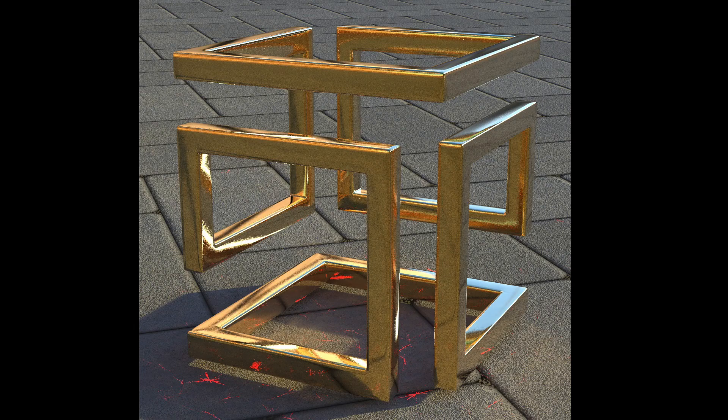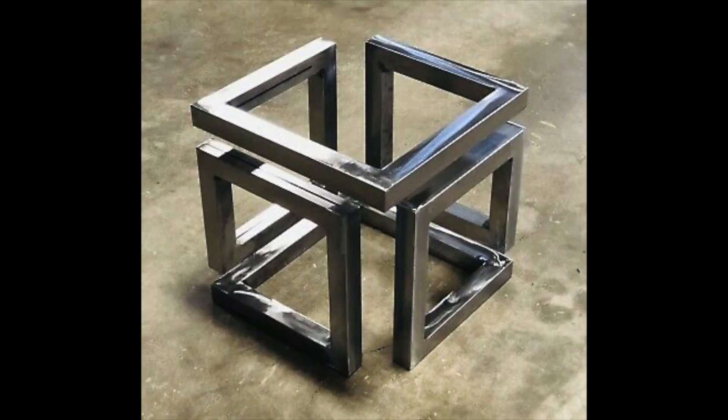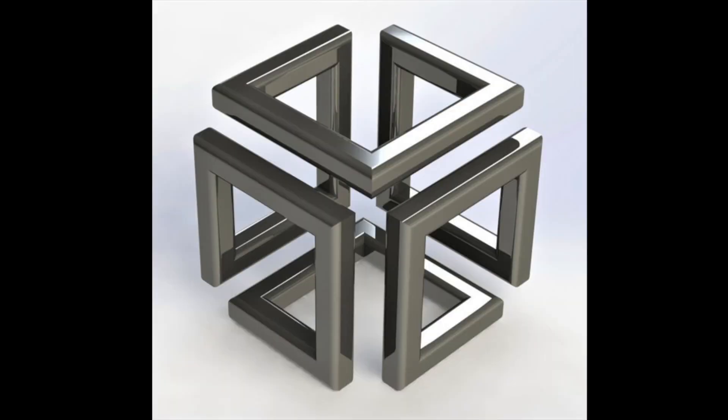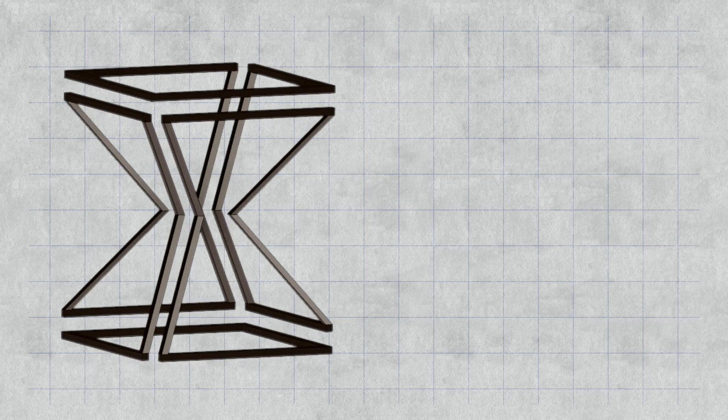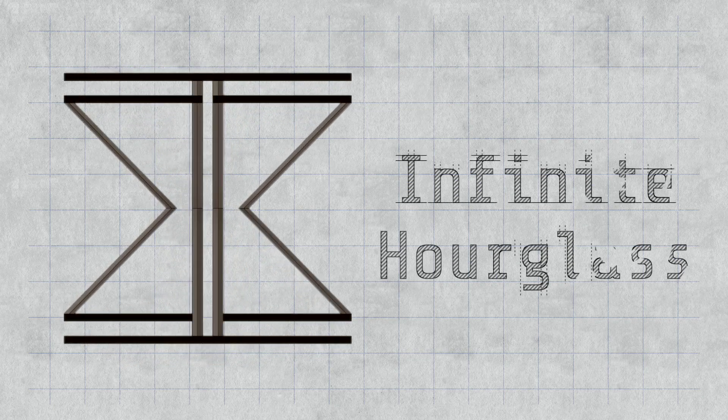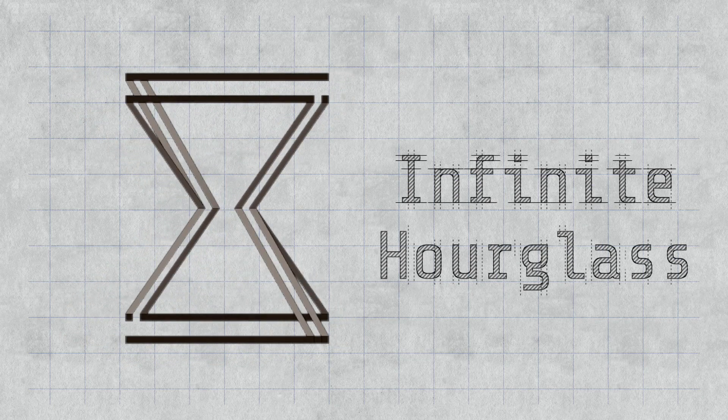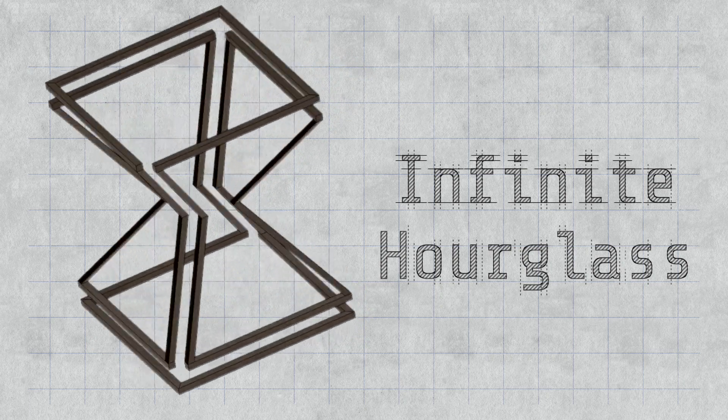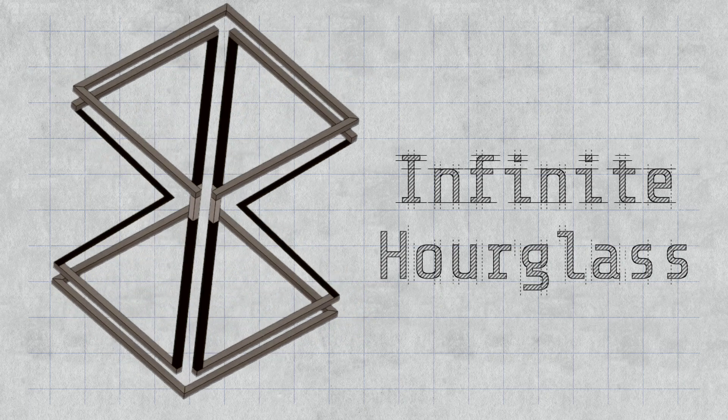This piece was inspired by these infinity cube tables that I've been seeing pop up all over the internet. I wanted to take this same concept and apply it to a more complex shape so that I could torture myself.